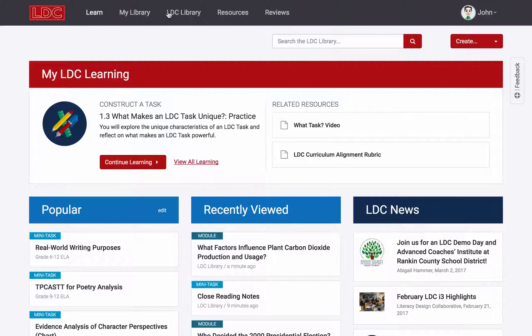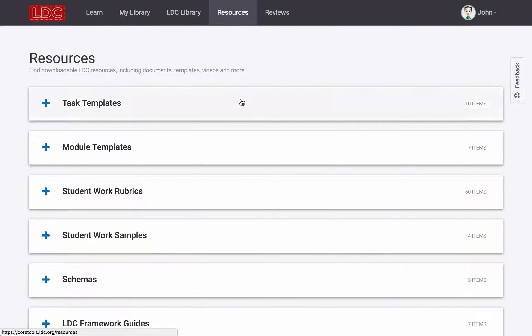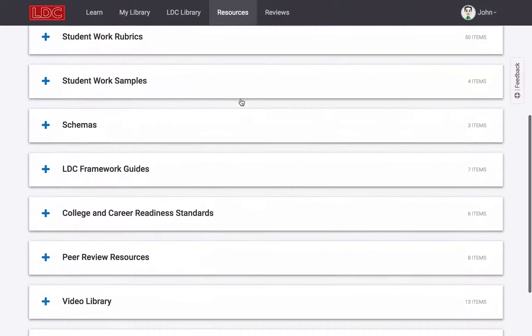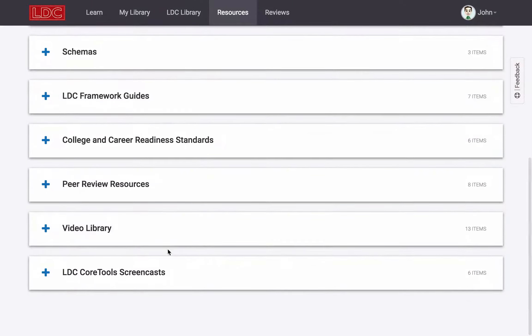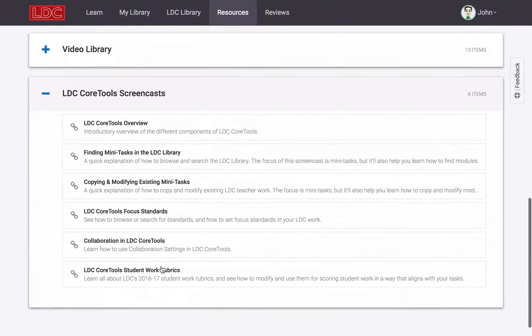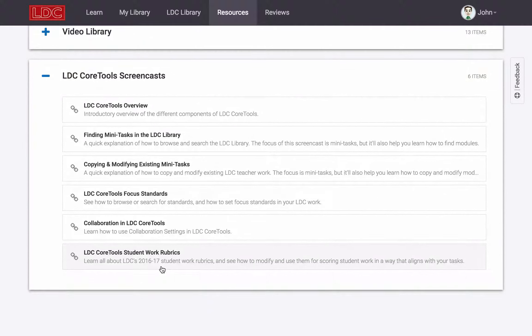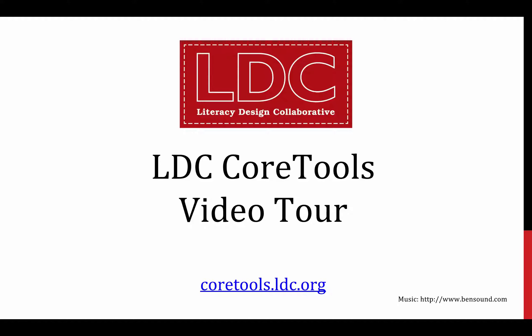As you begin using LDC Core Tools more, you can find additional videos in the Resources tab. These topic-specific screencasts go into greater detail demonstrating how to use a variety of LDC Core Tools features.